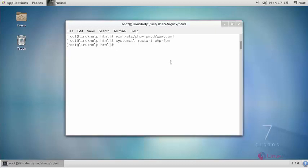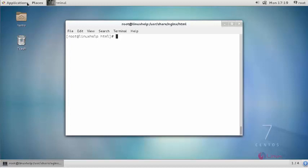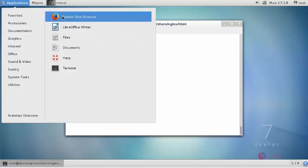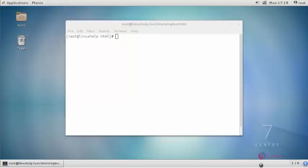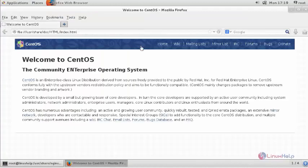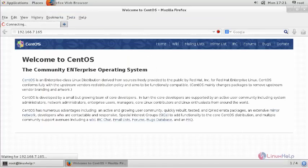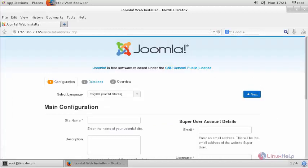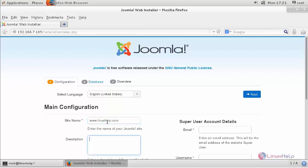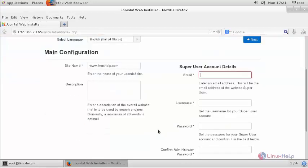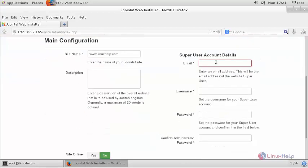Now switch to your browser and enter your machine's IP address. Enter your site name and description about your site, followed by the administrator email ID.